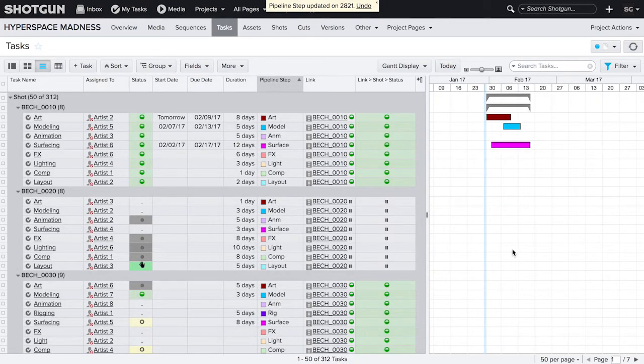This column is now showing the shot status for each task and you'll see the field header displaying link, shot, status.